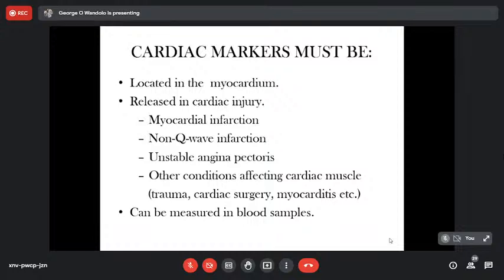Cardiac biomarkers must be located in the myocardium and must be released in acute myocardial injury. Causes of injury include myocardial infarction, non-Q-wave infarction, and unstable angina pectoris. Numerous other conditions may also cause cardiac biomarkers to be released, including trauma, cardiac surgery, and myocarditis — an inflammatory process of the myocardium. These cardiac markers can be measured in blood samples following such events.